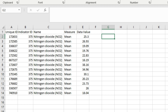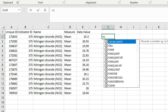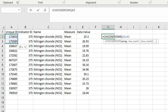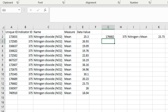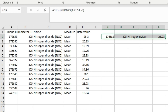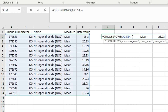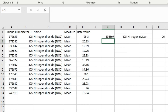The reason CHOOSEROWS reverses the order when you multiply the SEQUENCE by minus one is that when you input a negative number as a row index, CHOOSEROWS counts from the last row. For example, minus one returns the last row, minus two returns the second-to-last row, minus three returns the third-to-last row. So entering minus three returns the third last row, and minus two returns the second last row.